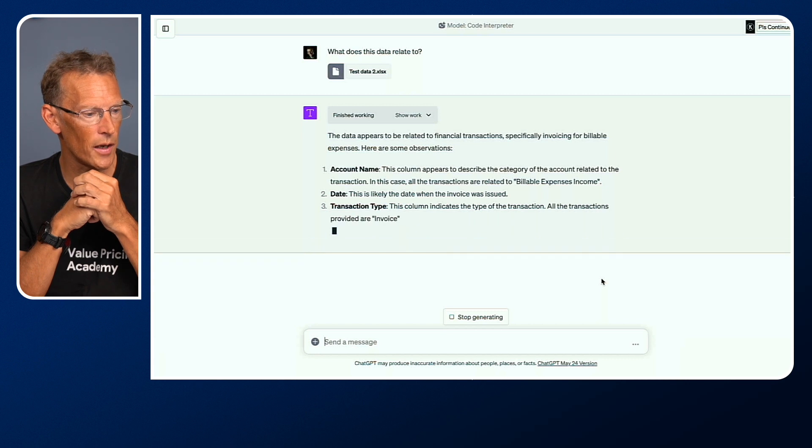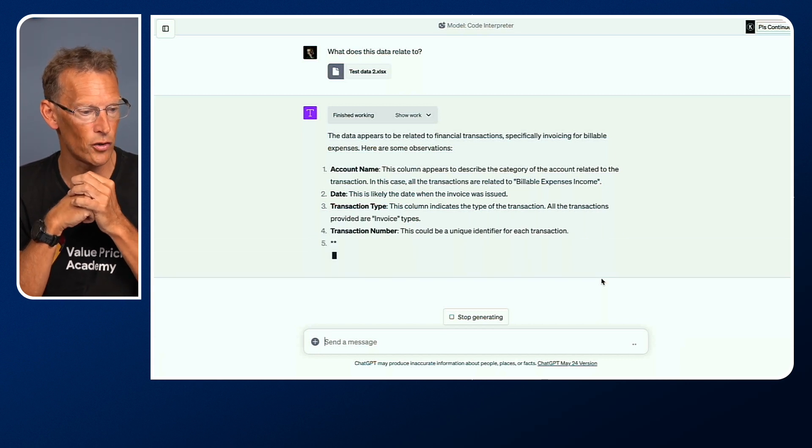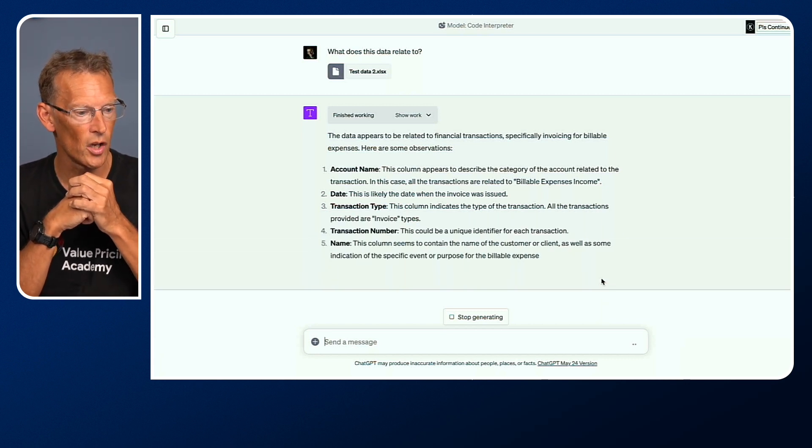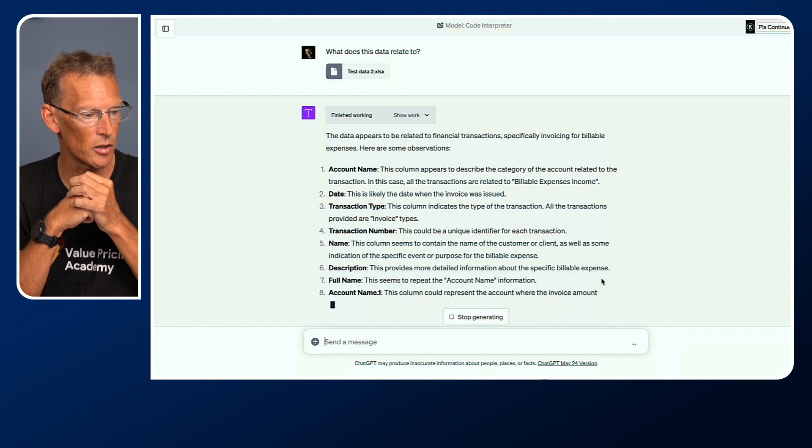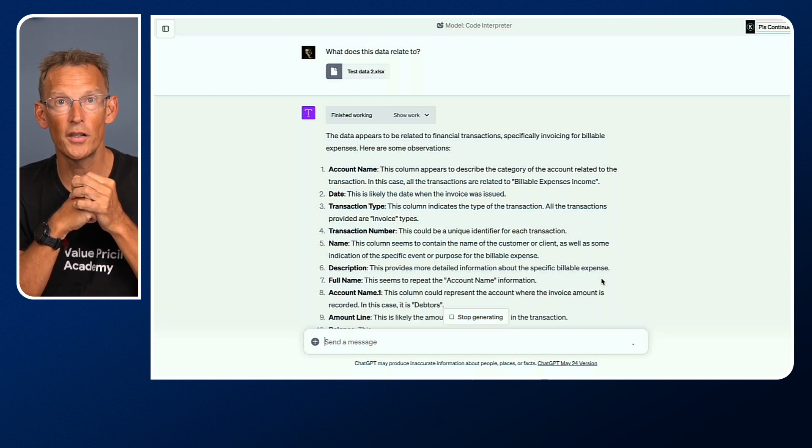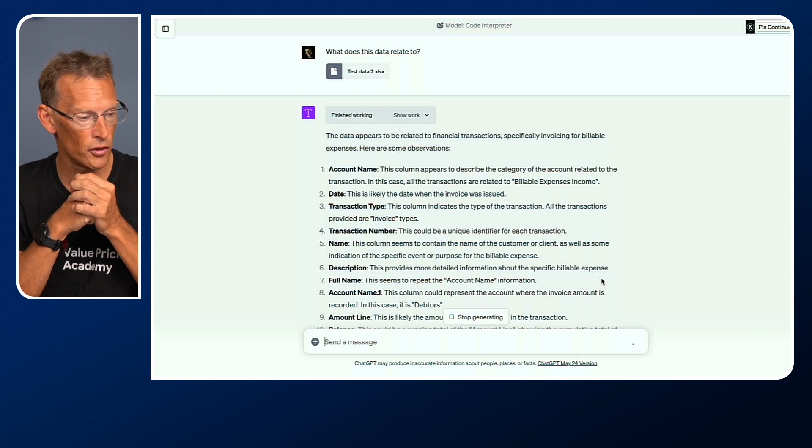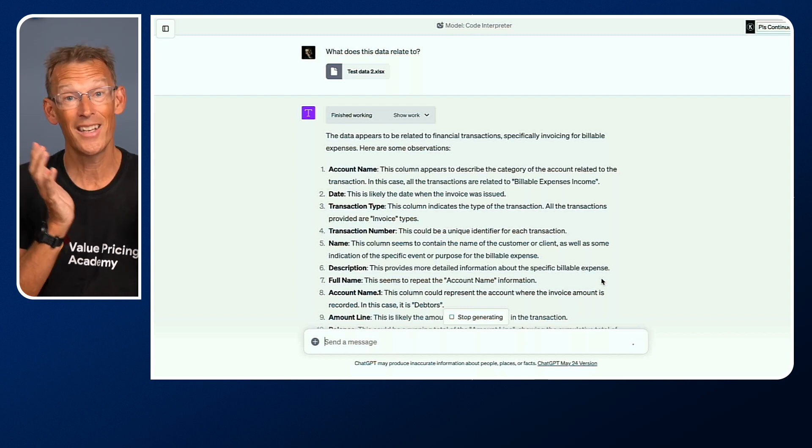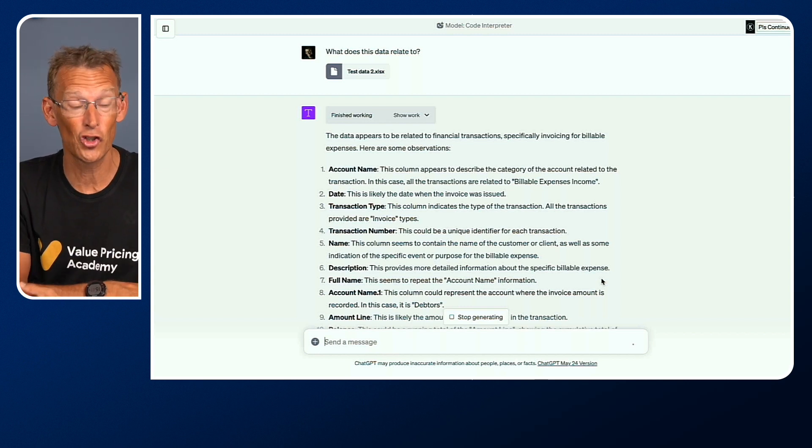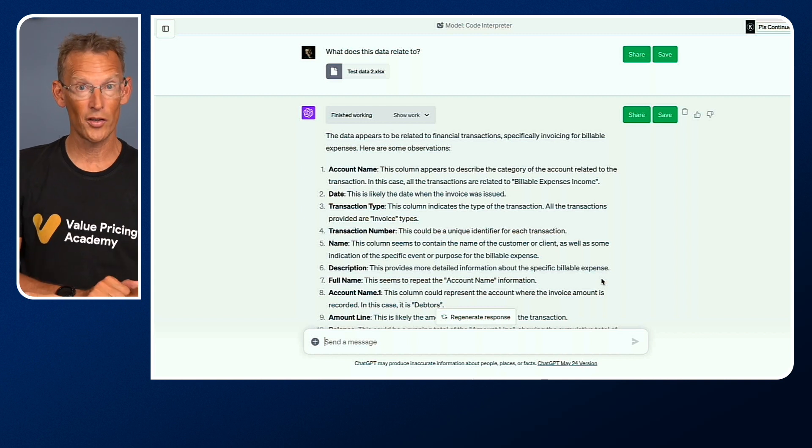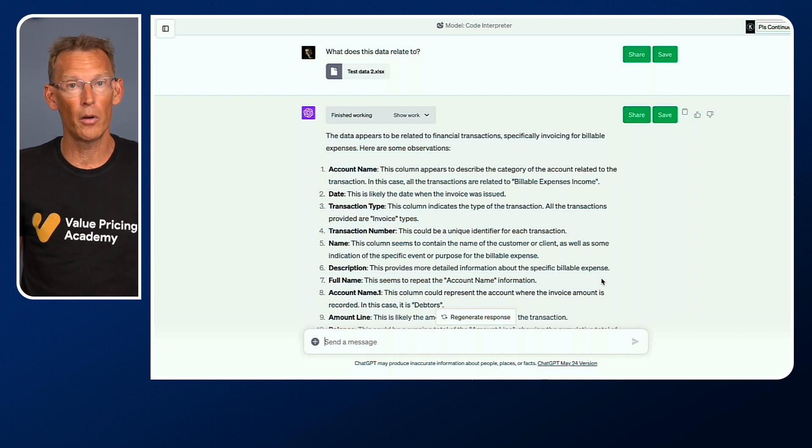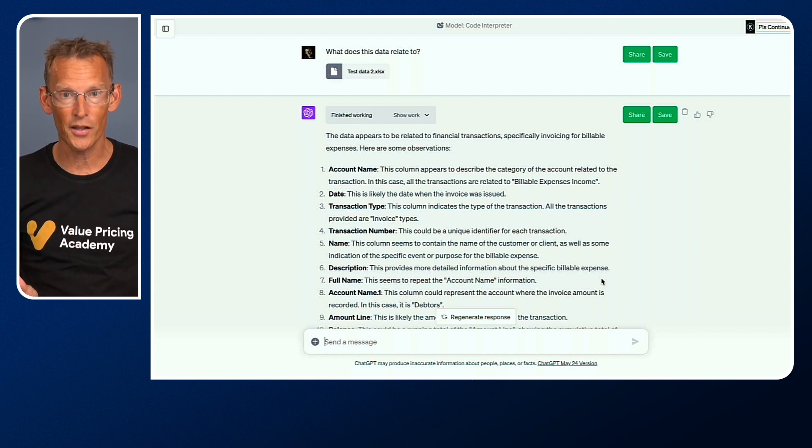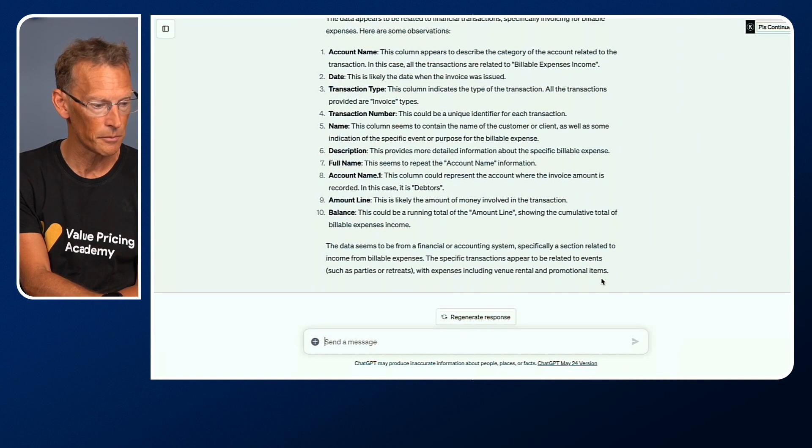Here you go. It's now saying the data appears to be related to financial transactions, specifically invoicing for billable expenses. Here are some observations. It's trying to understand what the data and the columns refer to. And it's pretty good. It's understood that that is financial transactions. I never told it that. I just simply uploaded an Excel spreadsheet and it's interpreted it.